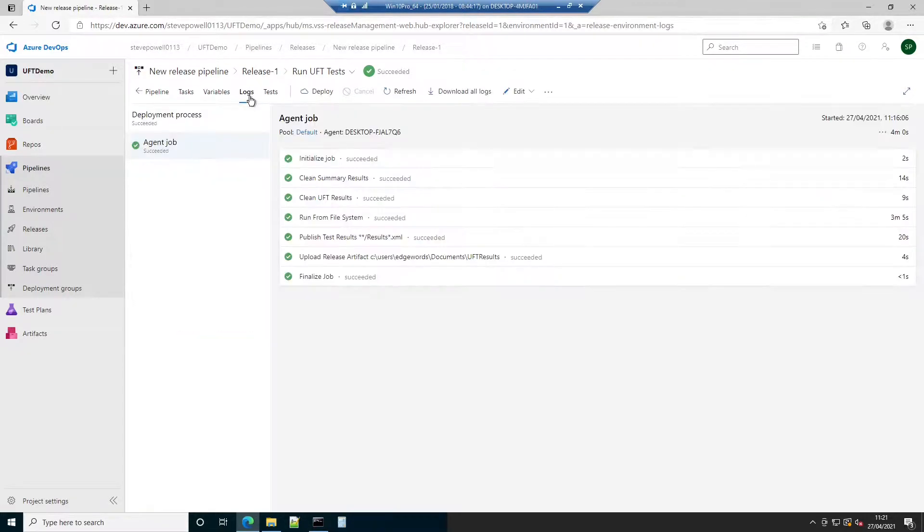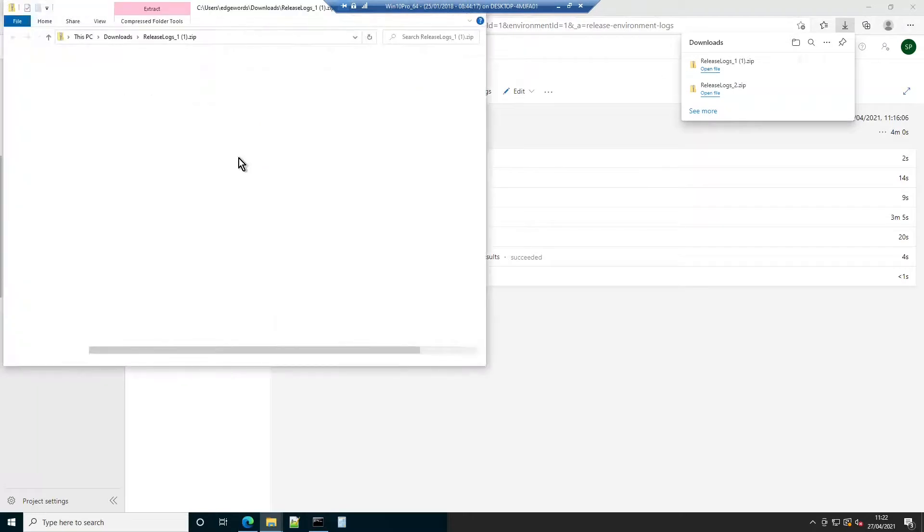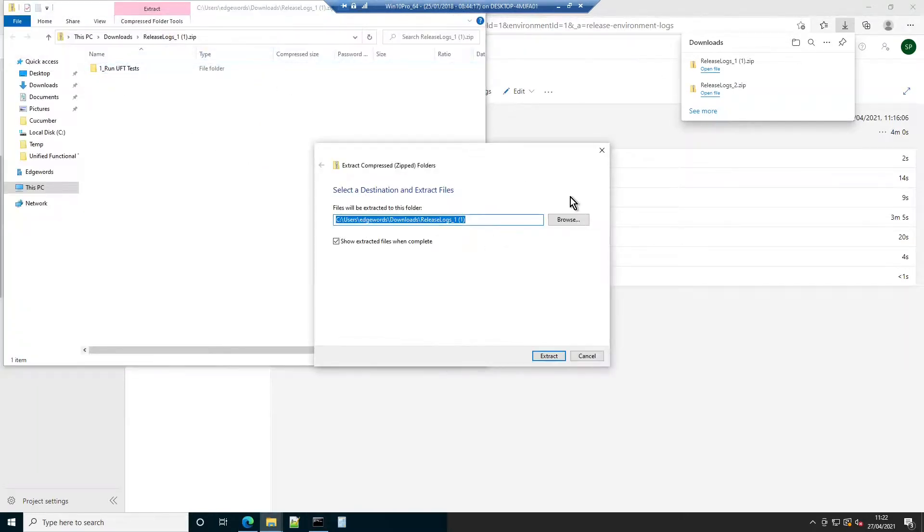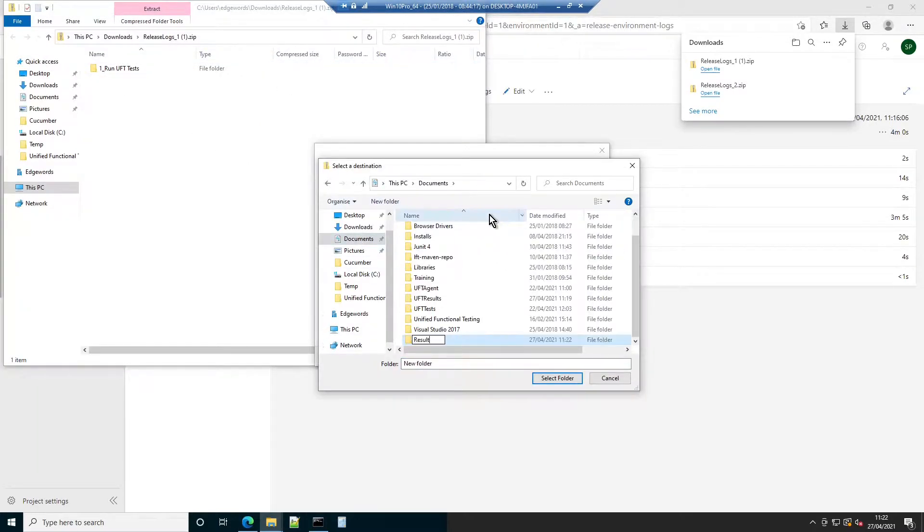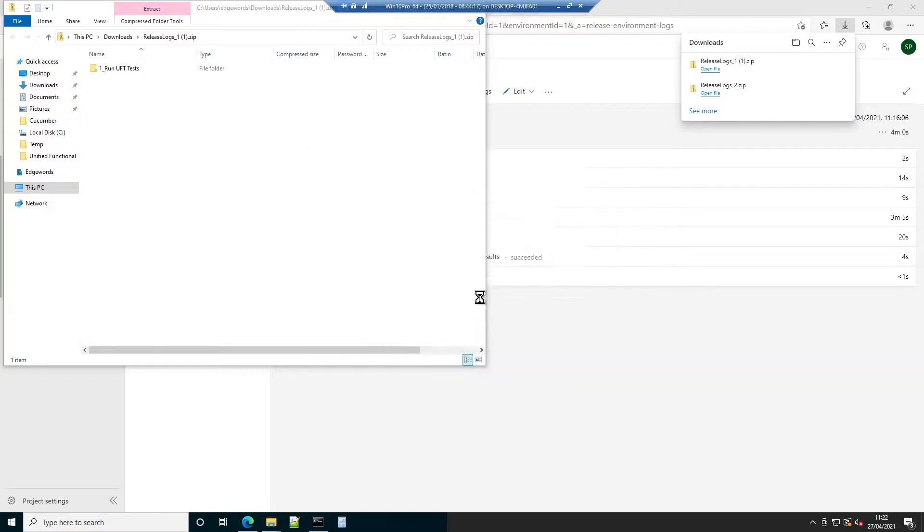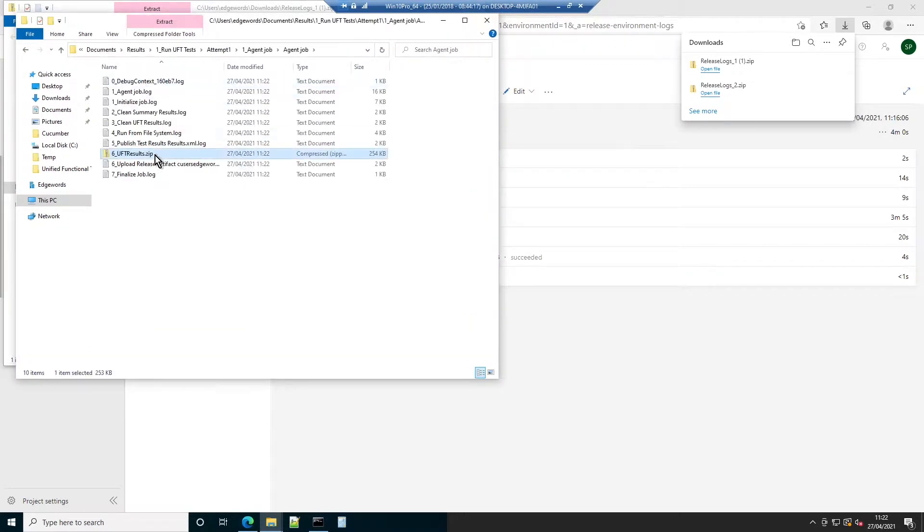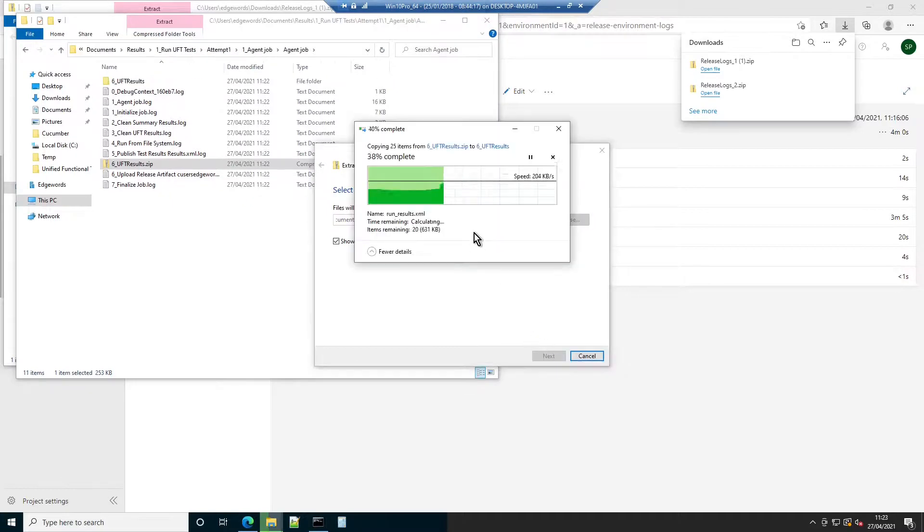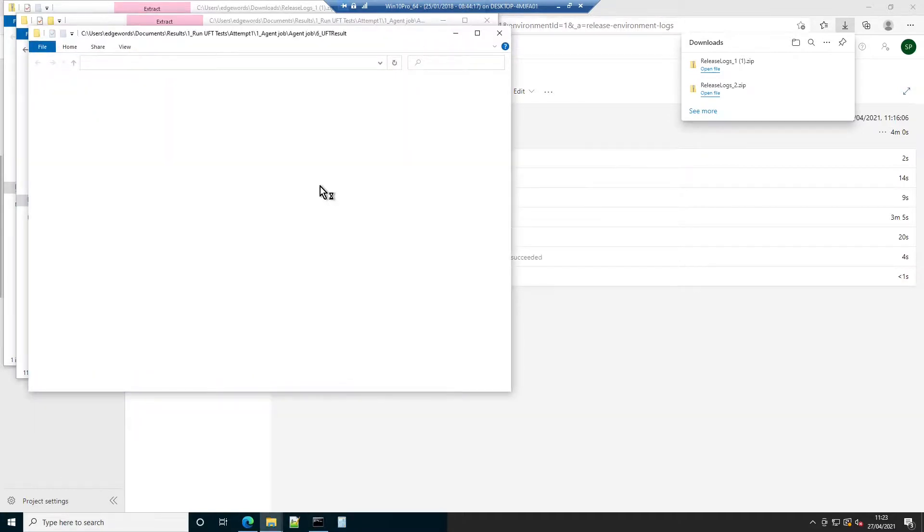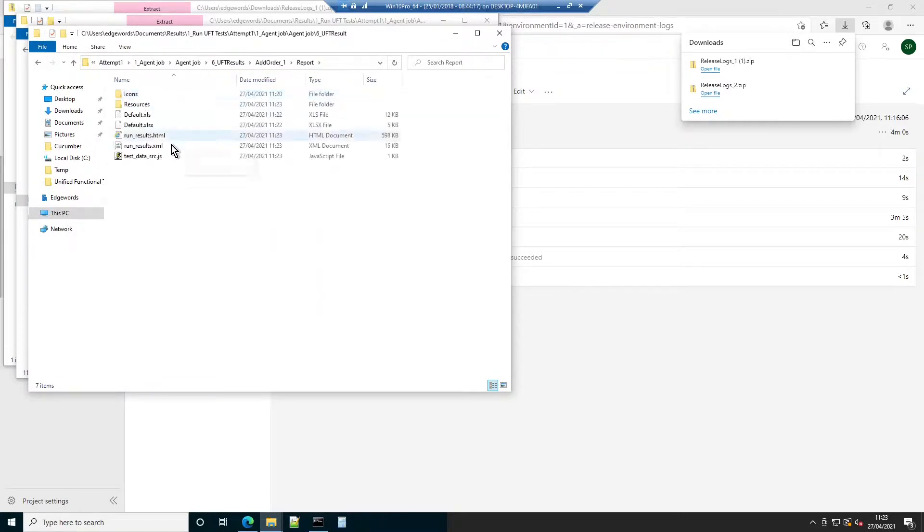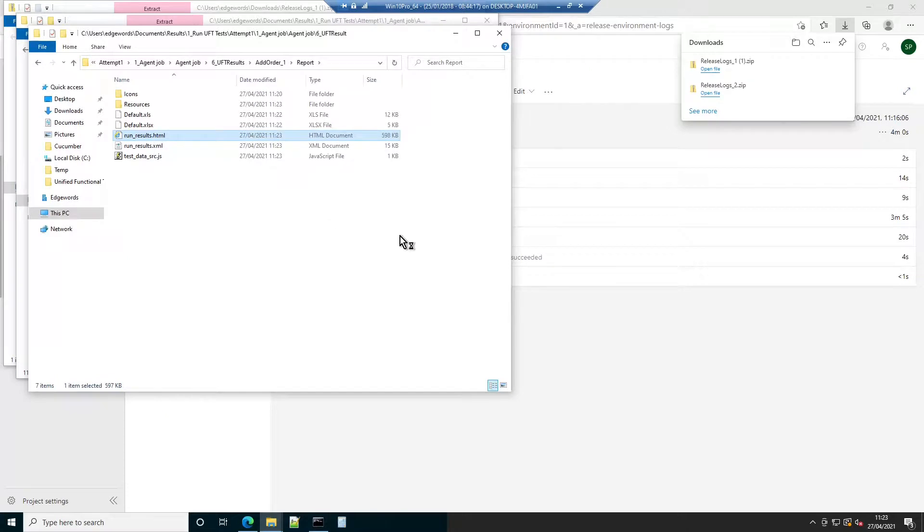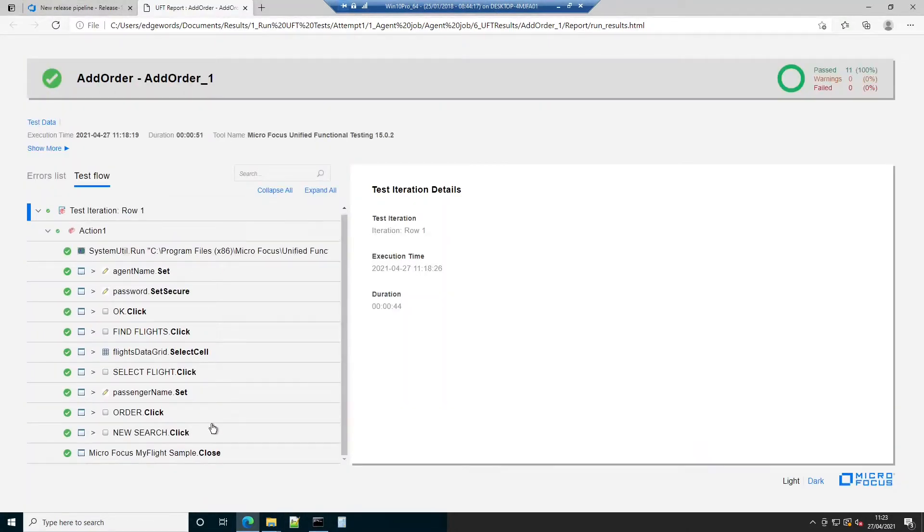To view the normal UFT test report, switch back to the Logs tab and click Download all logs. Extract the contents of this file and drill through to find uftresults.zip. Extract the contents of that file also. Open the test you're interested in, locate runresults.html and open it. This is the familiar UFT report with step level detail.